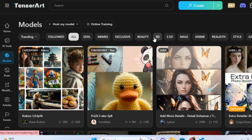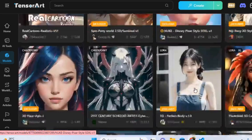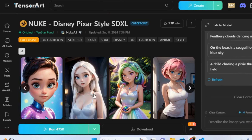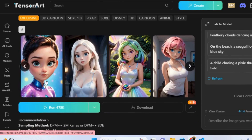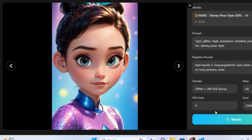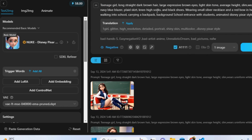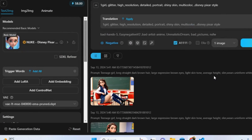For character creation, select the 3D option under the Model section. You'll find various styles to choose from. After selecting one, click Remix and customize the default prompt with specific details for your character. The more detailed you are about features, the better your results will be.